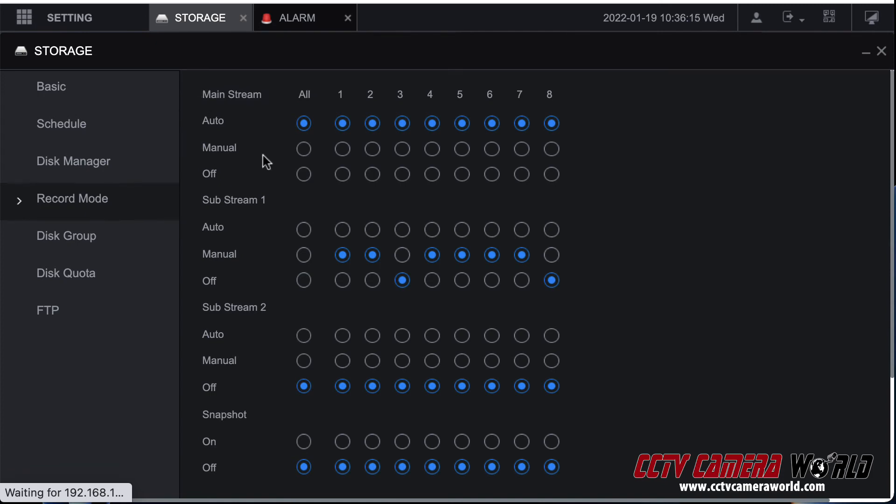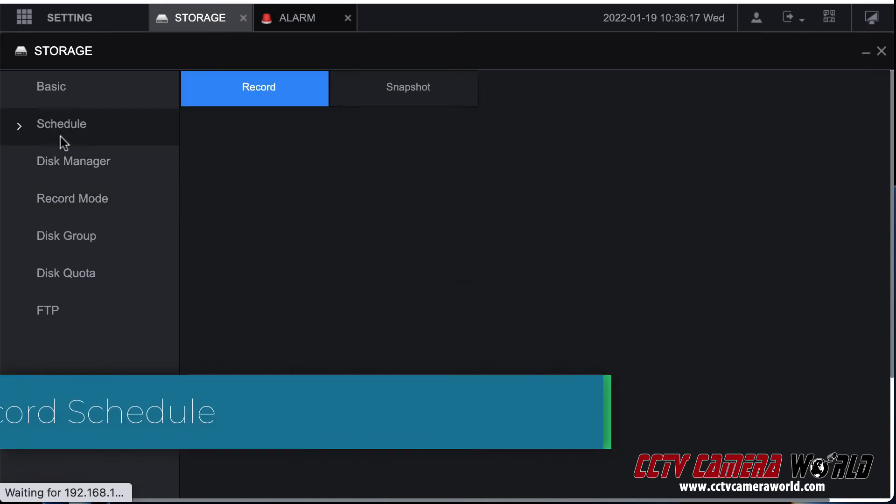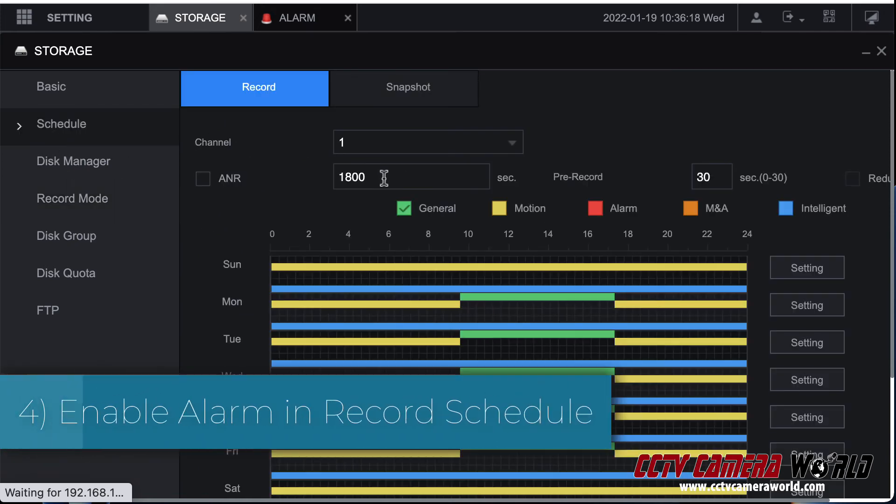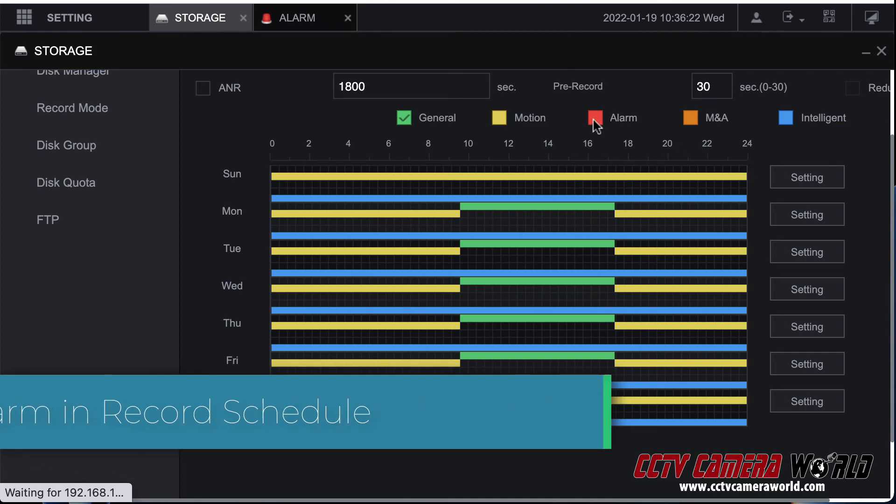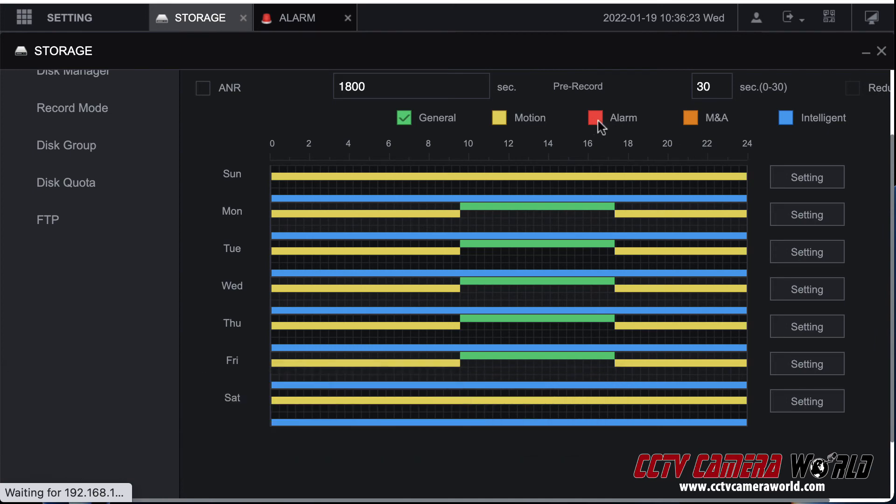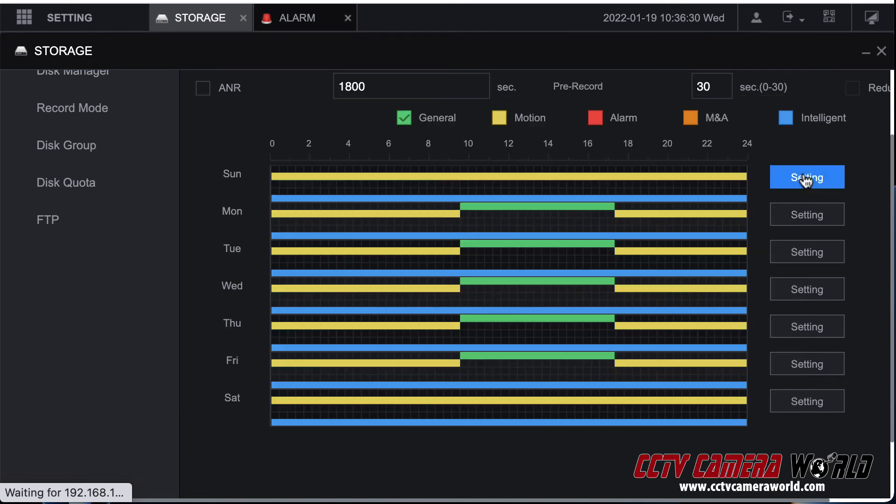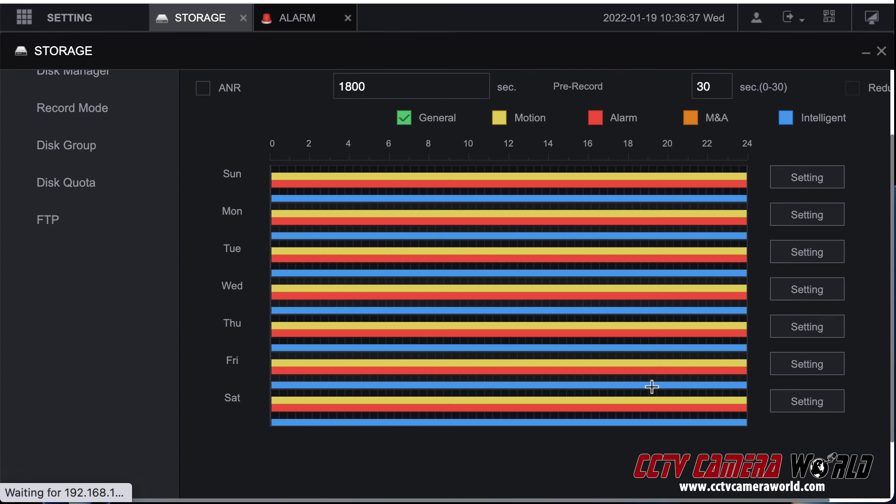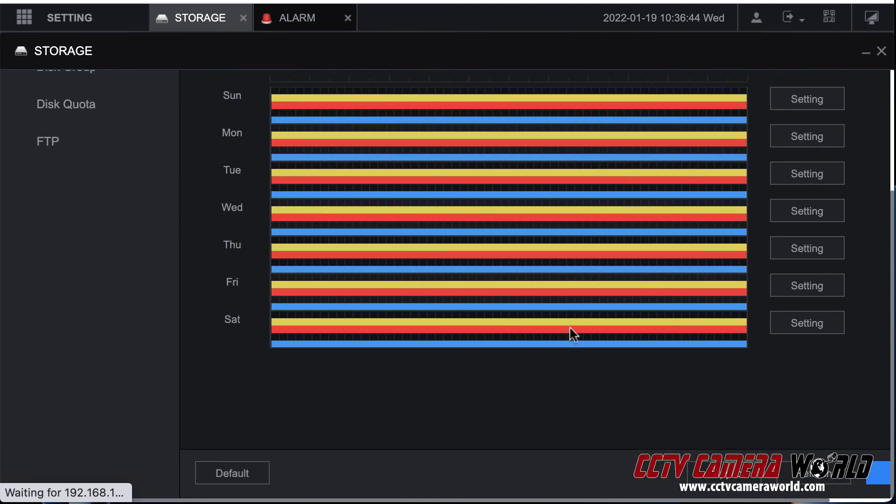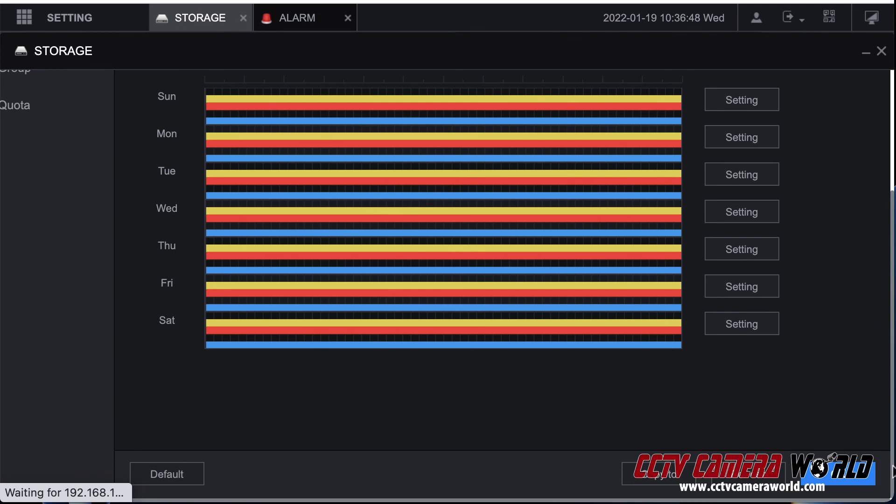So you can start recording automatically when the alarm goes on. That's the logic here. Then you go into schedule for that channel. You're then going to enable alarm based recording. Alarm in my case is not highlighted here. If I wanted to add it I would go to settings and I would go to all the days I want to enable alarm based recording on and press alarm. Now it added that red bar to all the days of my recording so now it's going to start recording whenever there's an alarm triggered. Then you would hit OK and that's pretty much it.